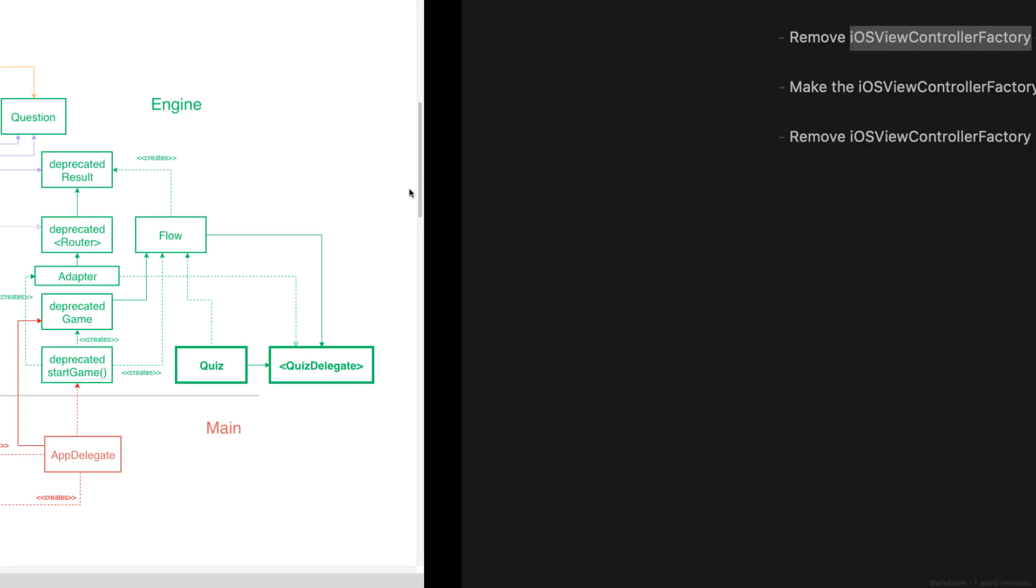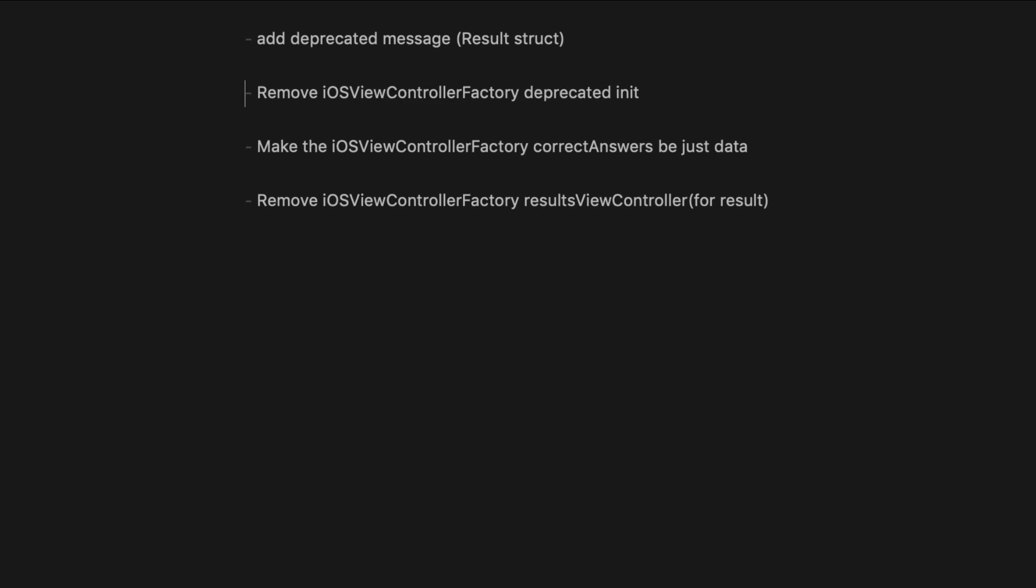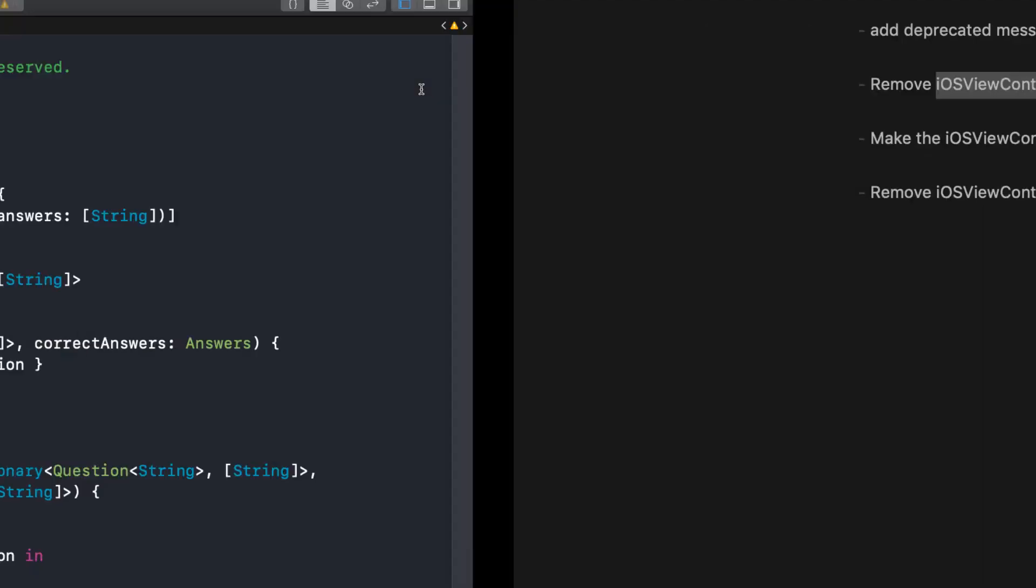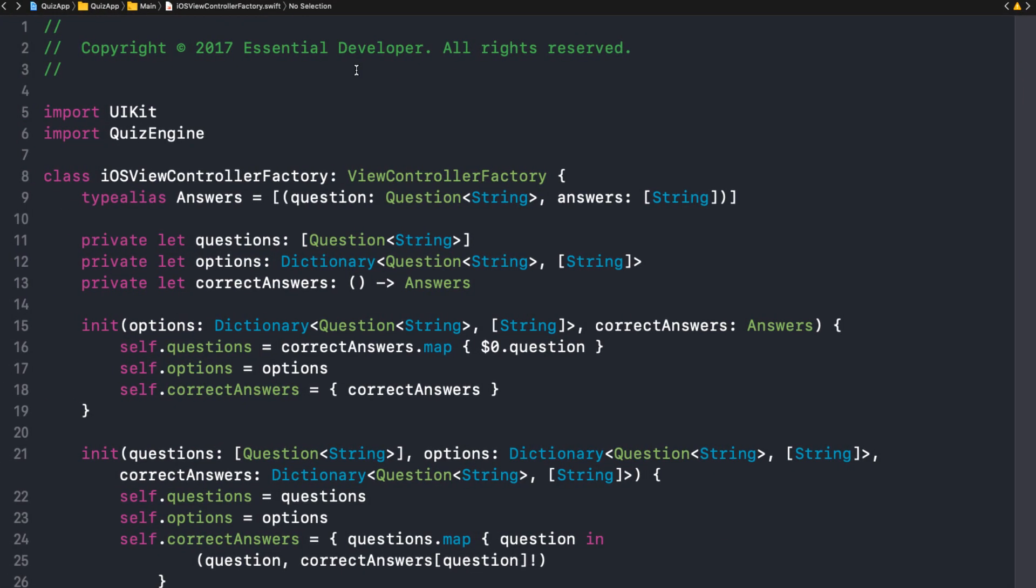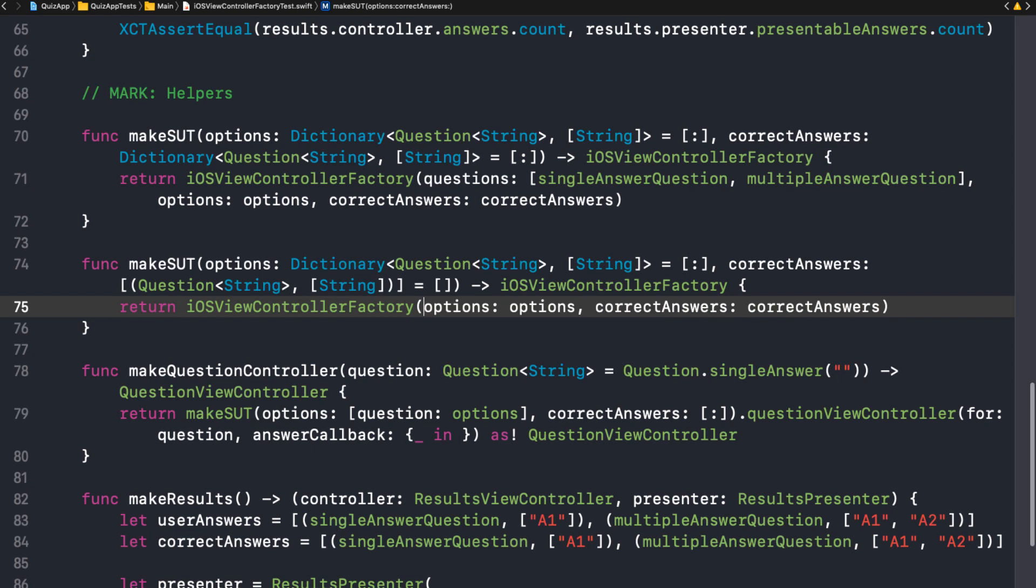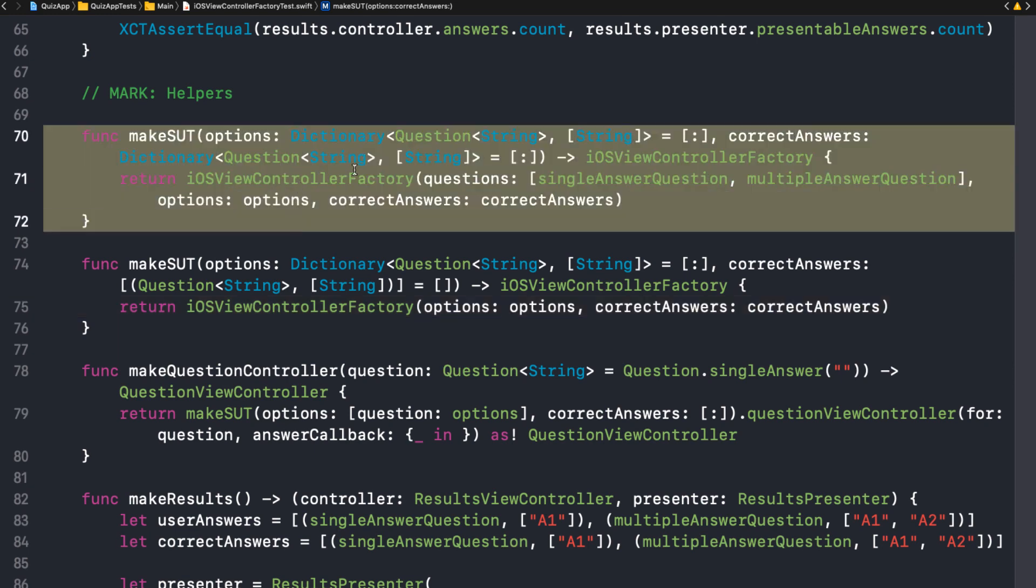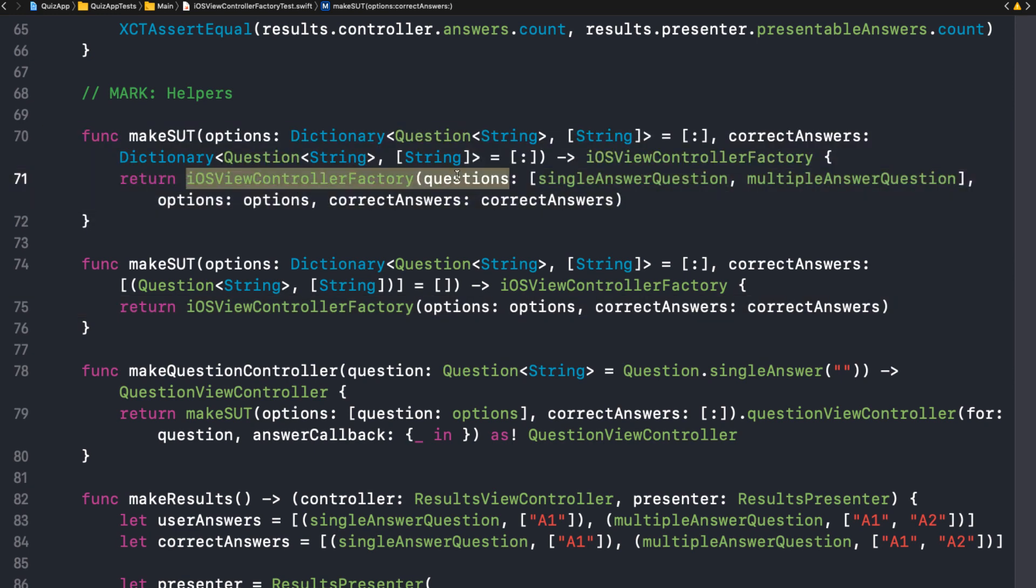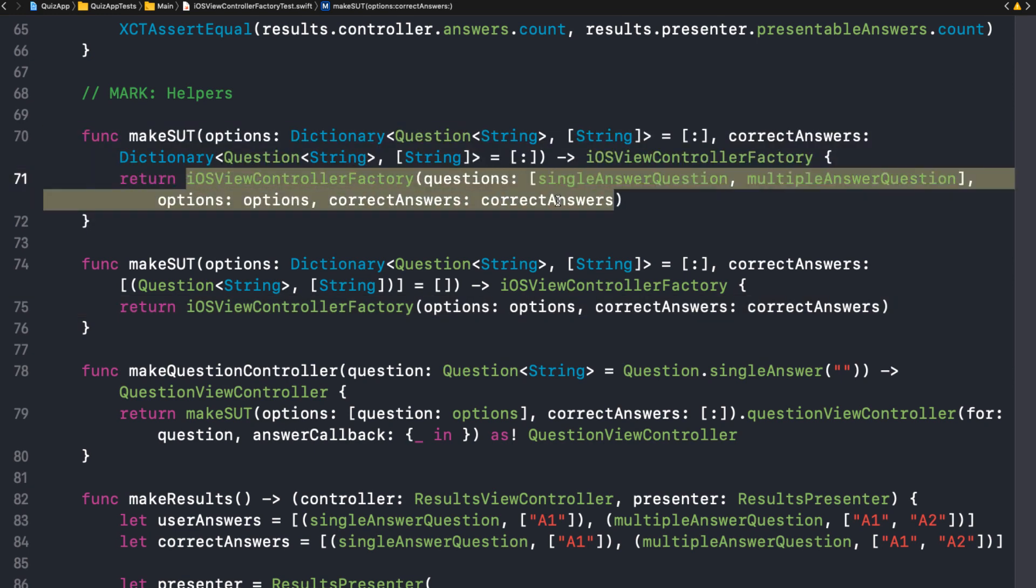Exactly. So let's move on. Let's start. I think the first thing we can do is to deprecate the initializer. Well, remove it as soon as no one references it anymore. Yeah. So let's have a look at who initialized the iOS view controller factory. In one place, it's the factory tests. Yeah. This one references the old initializer, the deprecated one.